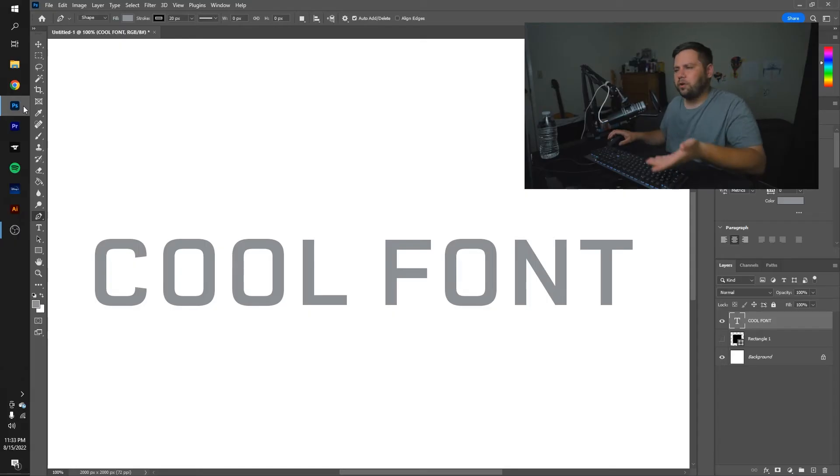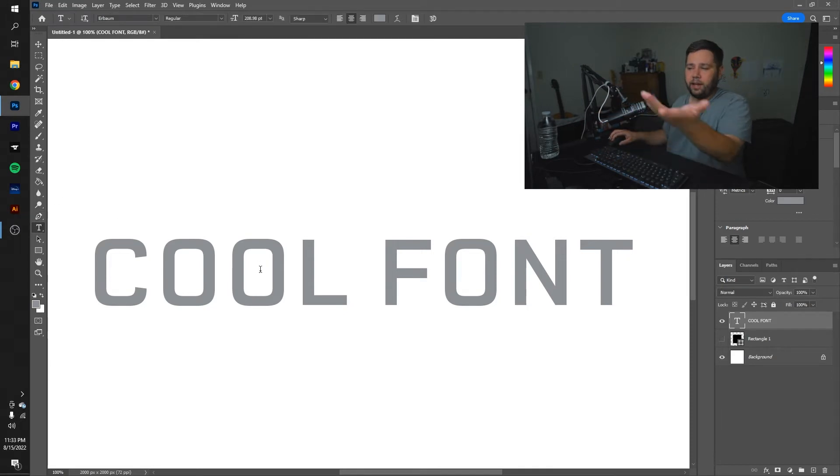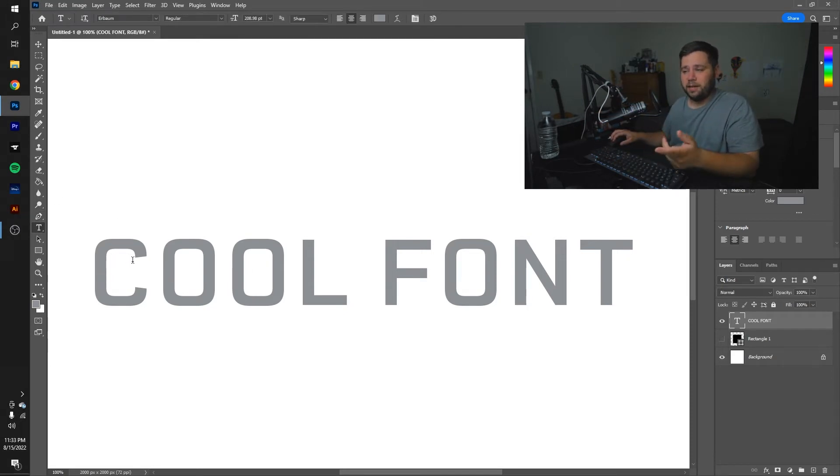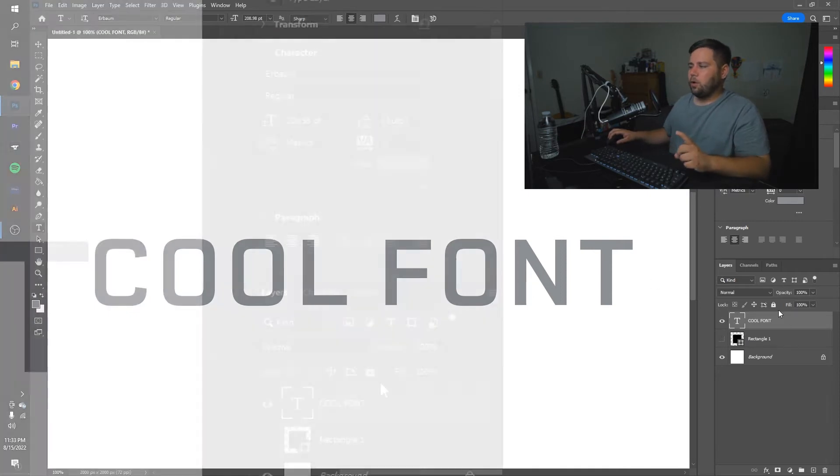As you go in Photoshop, you find your cool font, which I have right here. Just a basic font, but it shows the example. It's got the sharp corners and everything there. It's pretty simple.